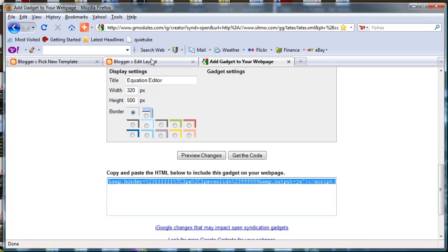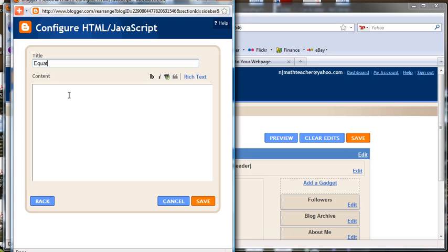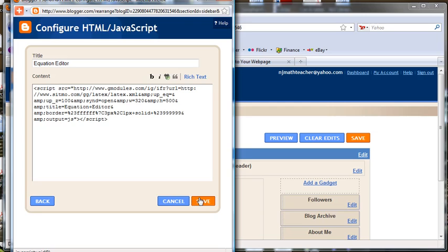Add a gadget. Select HTML JavaScript. I'm going to type in Equation Editor. Paste our code and save.